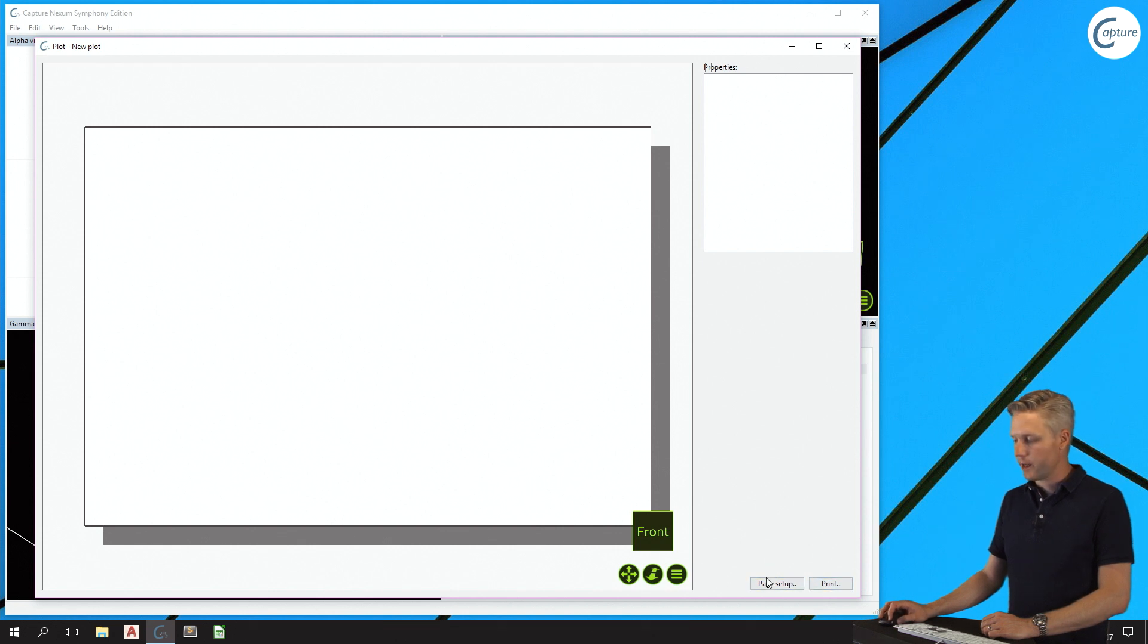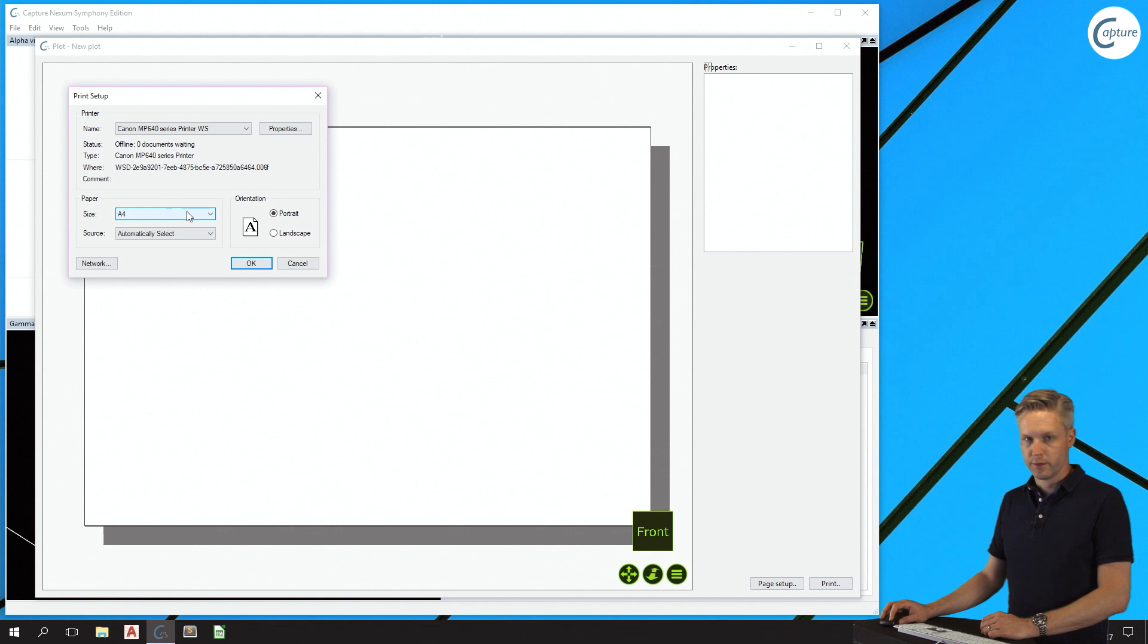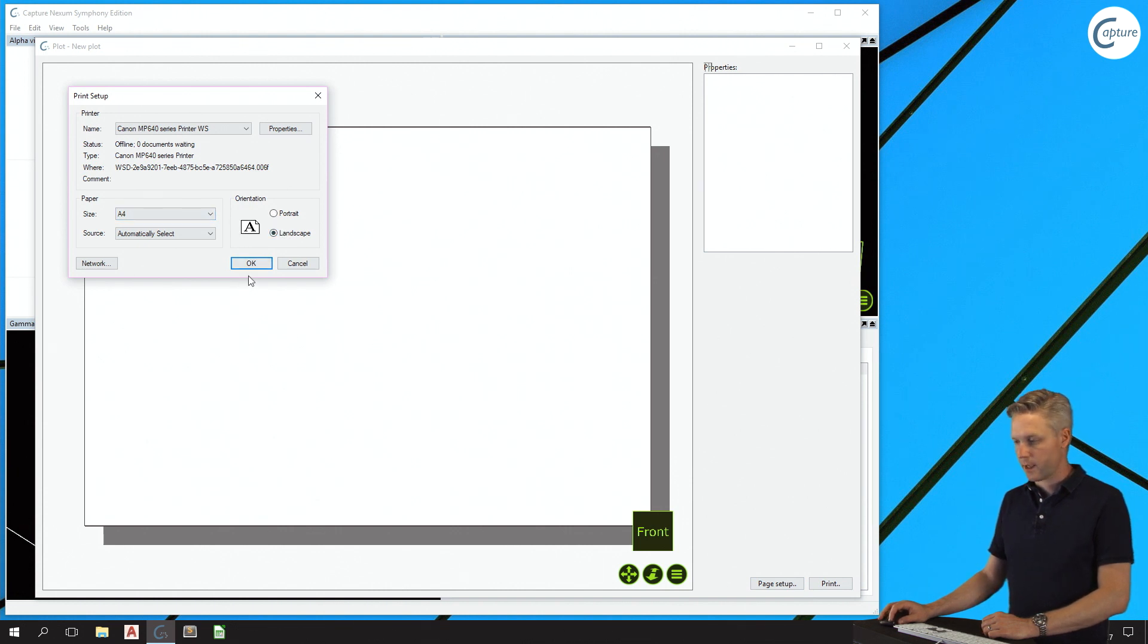It's a good idea to start with adjusting the page setup to suit your desired output. In my case, I intend to print an A4 landscape.